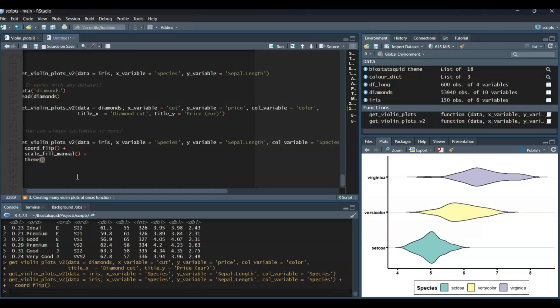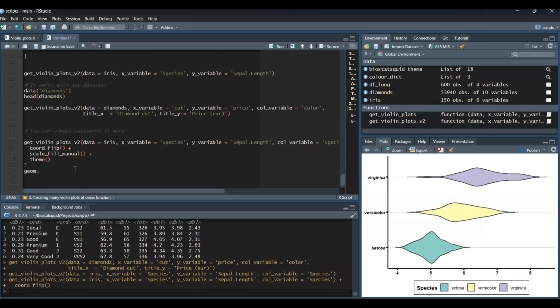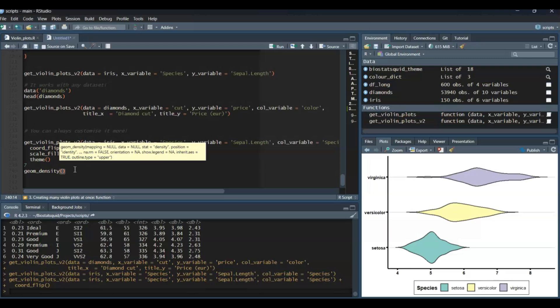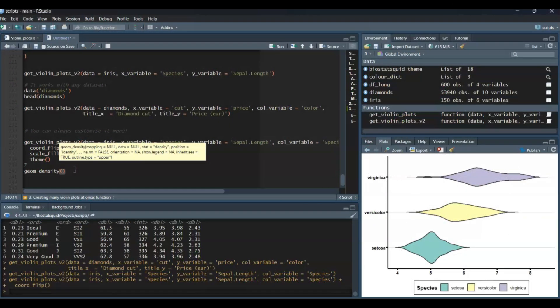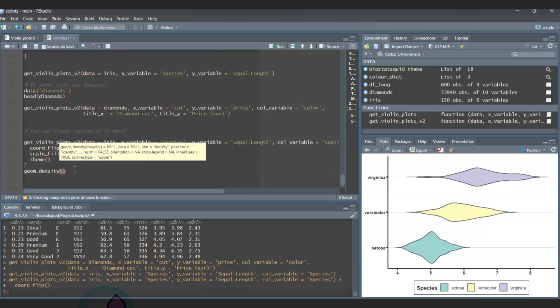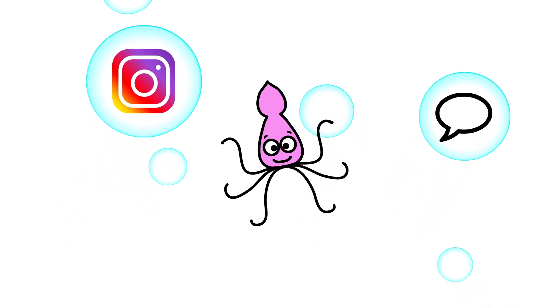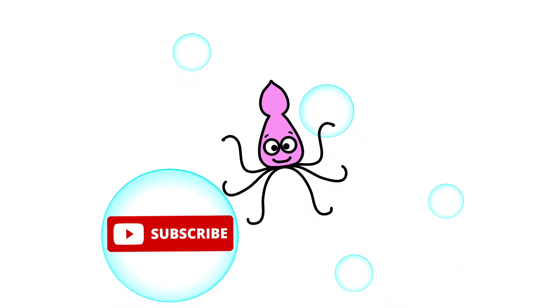That's all for today — squidtastic, you made it to the end! This has been an intro to visualizing your data with ggplot. Please give me feedback on whether I went too fast or too slow, or if you'd like a separate video on how to create and edit functions. You can do something similar for density plots using geom_density instead of geom_violin. If you're interested in box plots, density plots, or more ggplot tips and tricks, leave a comment below. Thank you for watching — don't forget to subscribe and have a squidtastic day!